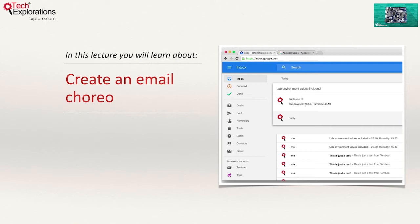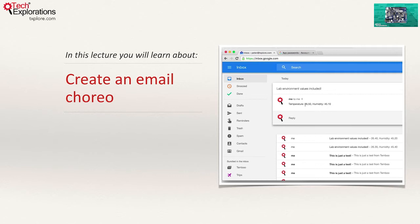As you will see, the process of setting up the Gmail choreos is very similar to that of the Spreadsheet choreo. The biggest difference is that in Gmail, authorization works in a different way to that of Google Spreadsheets. If you don't use Gmail, you can simply opt to use a generic email choreo. Let's get started.